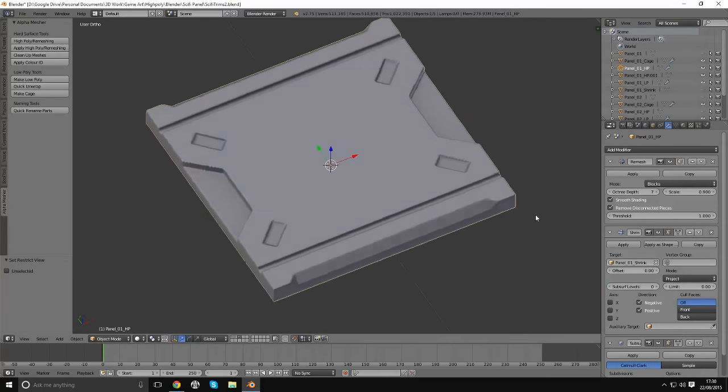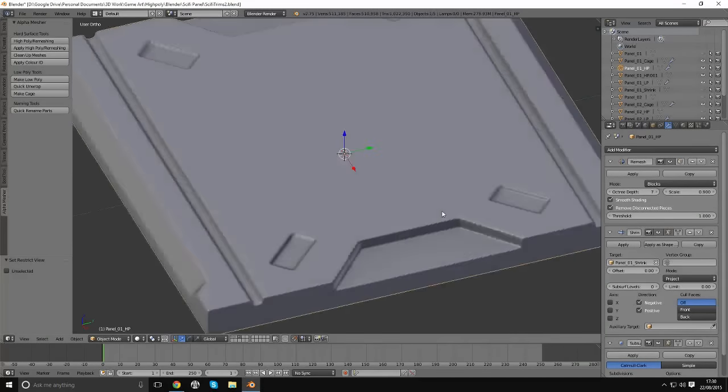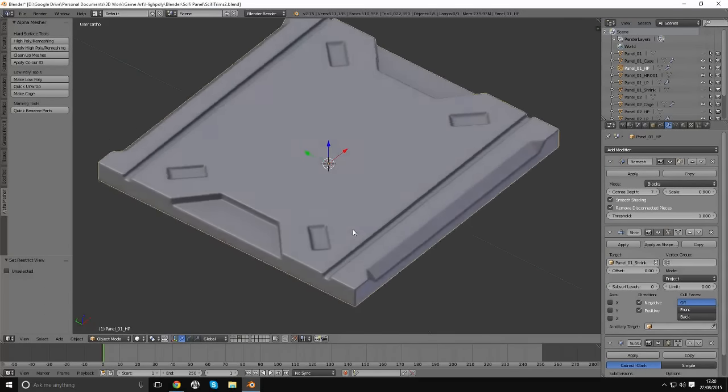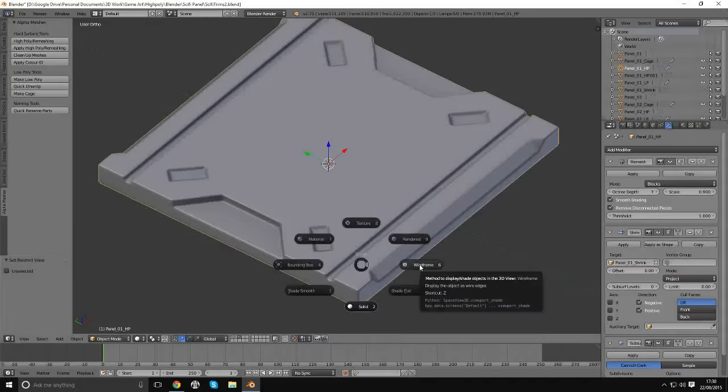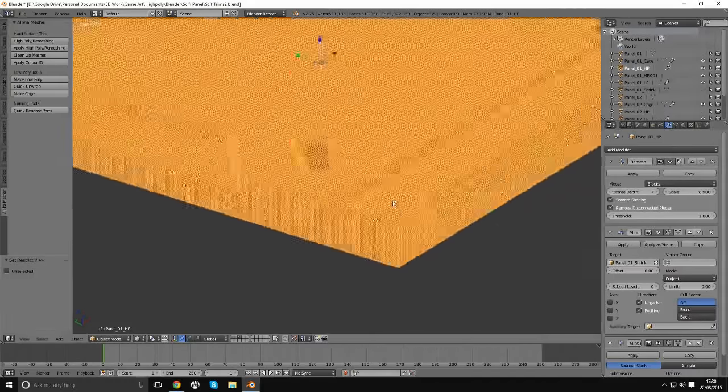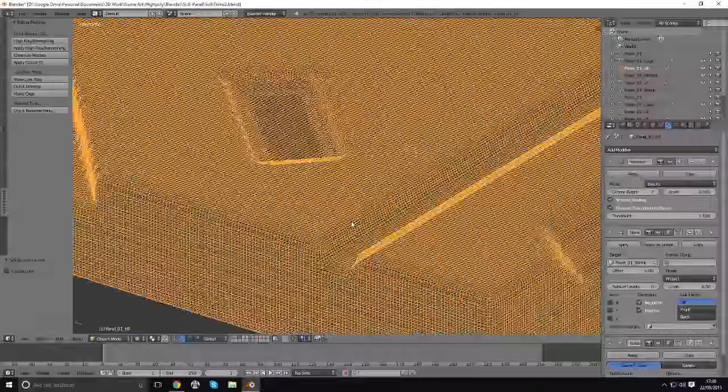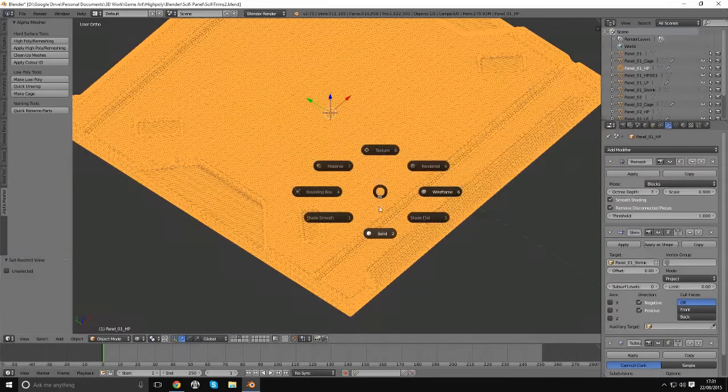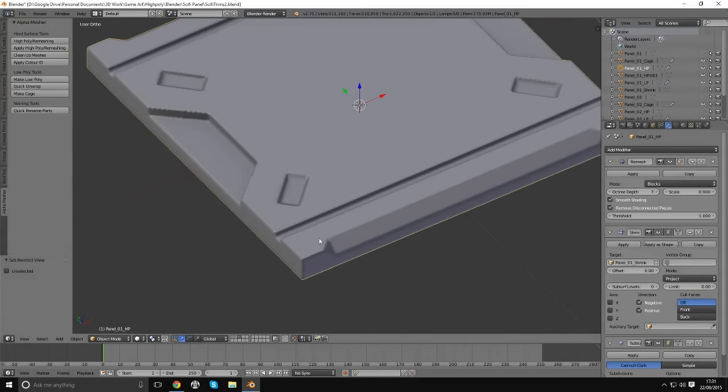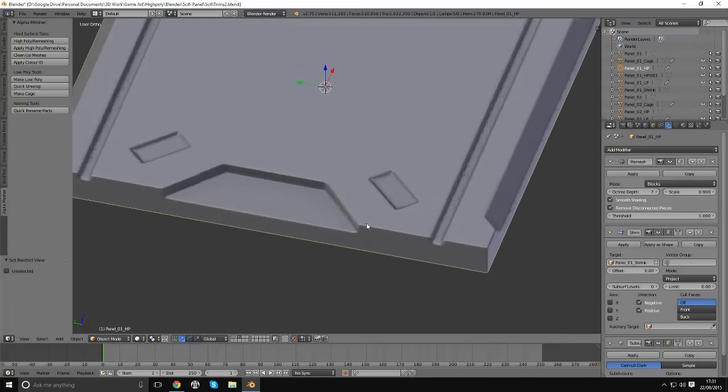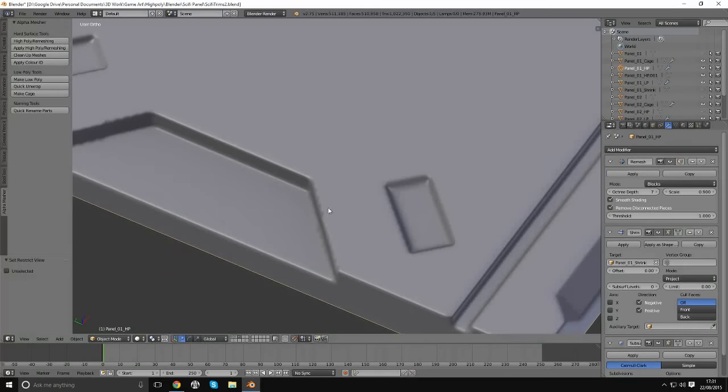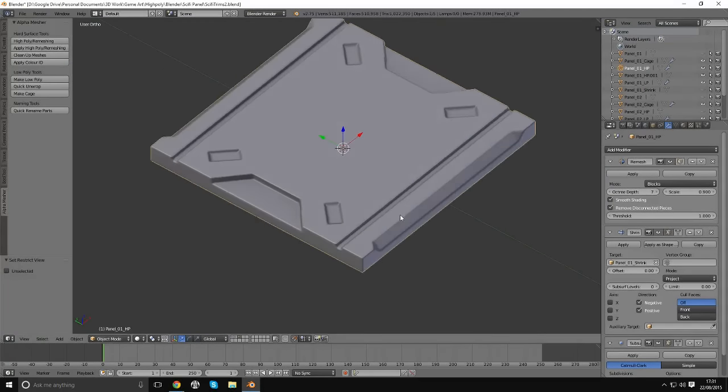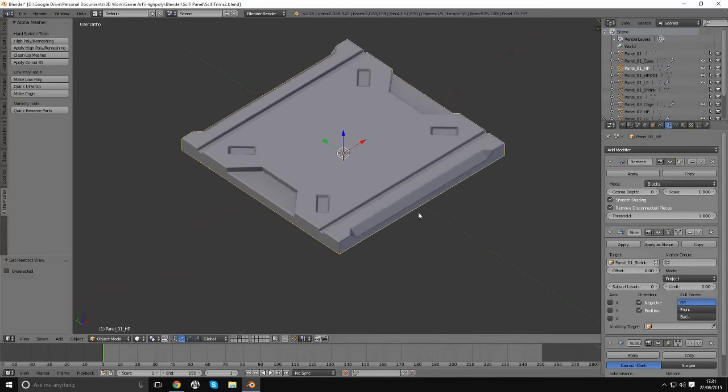So we just increase the octree depth in the remesh modifier here, and Blender will start to get a bit laggy, but as you can see, we've kind of retained those shapes. We've got nice hard edges and smoothing. It's a very dense mesh, and this approaches where you subdivide the mesh to a point where you can't see the, well, it smooths correctly. It's not too great on angles and cylinders, but for hard surface stuff, this is really good, I've found.